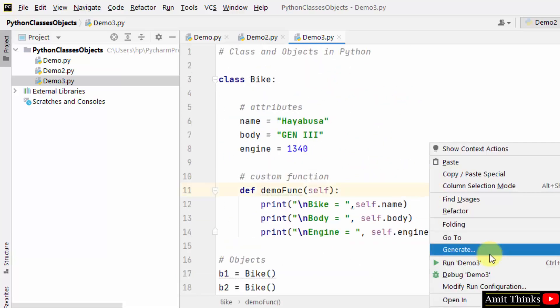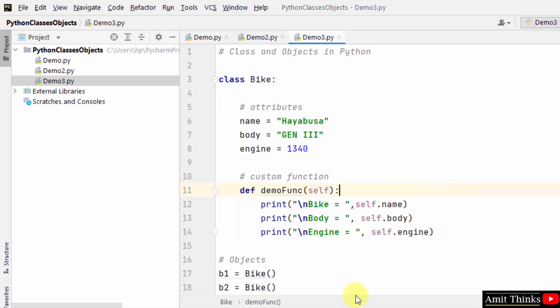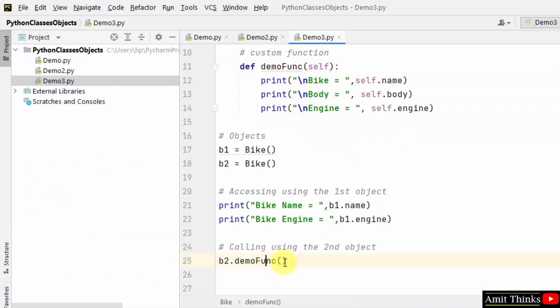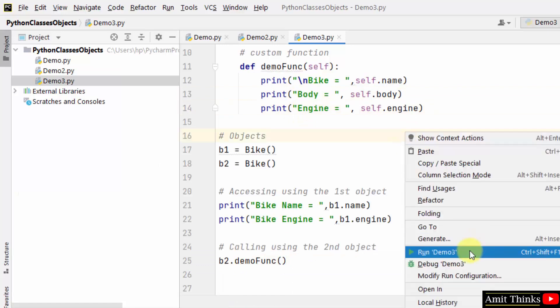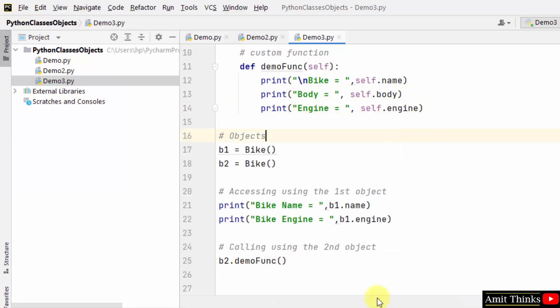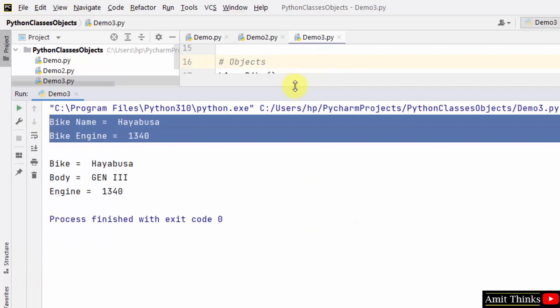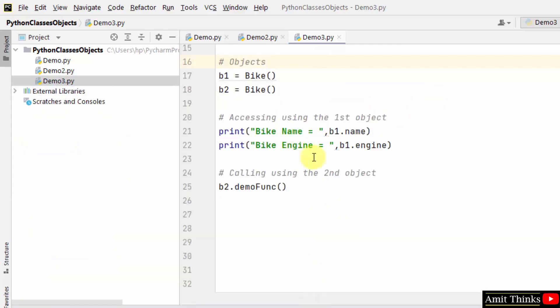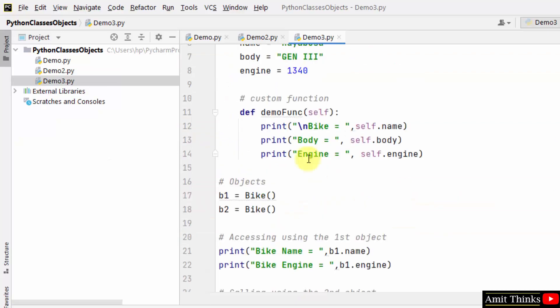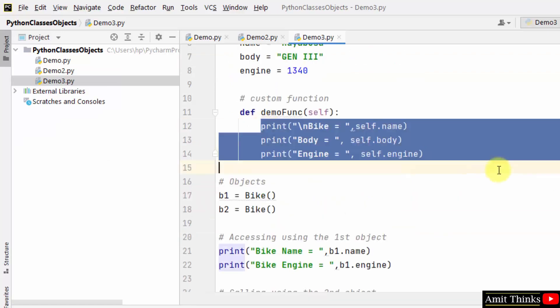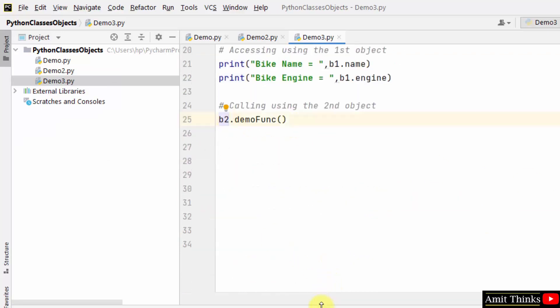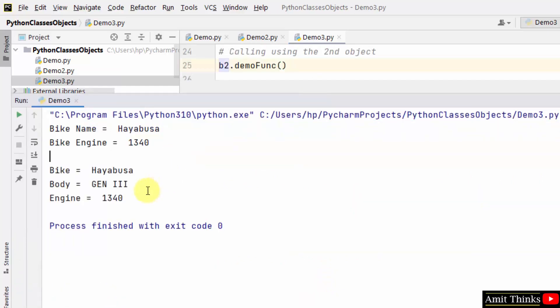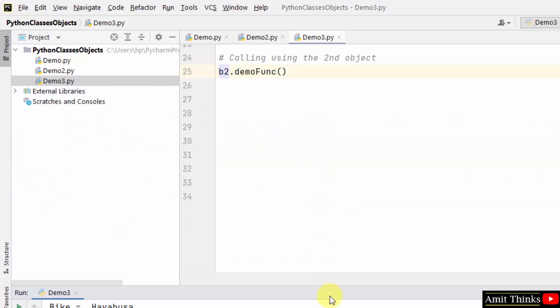Here in you can see at first we printed the bike name and engine. After that using the second object, we printed all three. Like this, I can remove this so that it's easier for us to understand. Here it is. We printed bike name and engine using the first object, and we printed the entire function, that is all these three, using the object b2. So here it is. This is how you can work around classes and objects in Python.